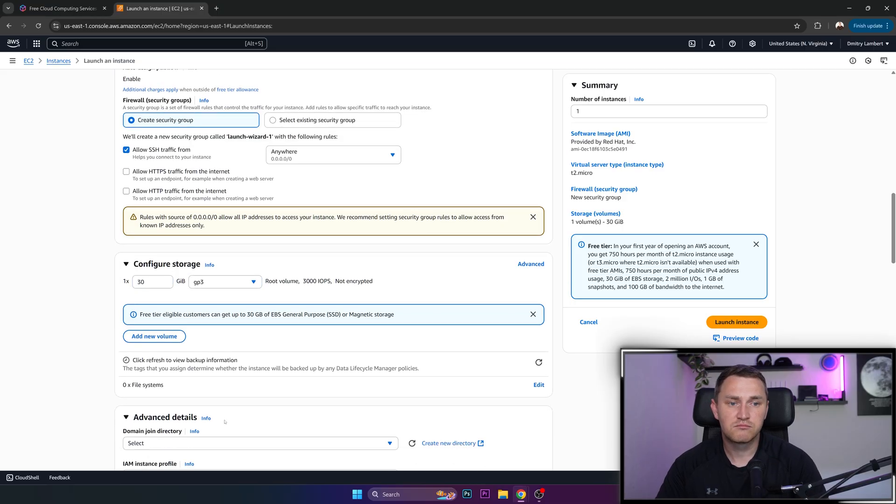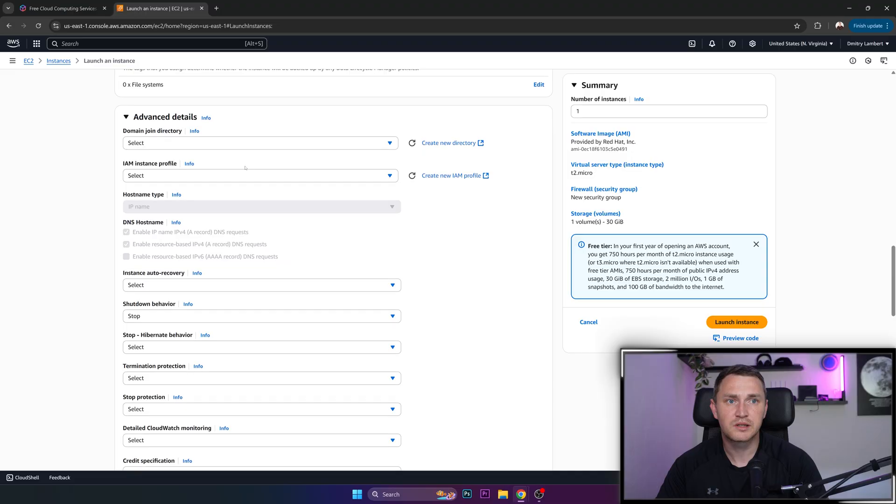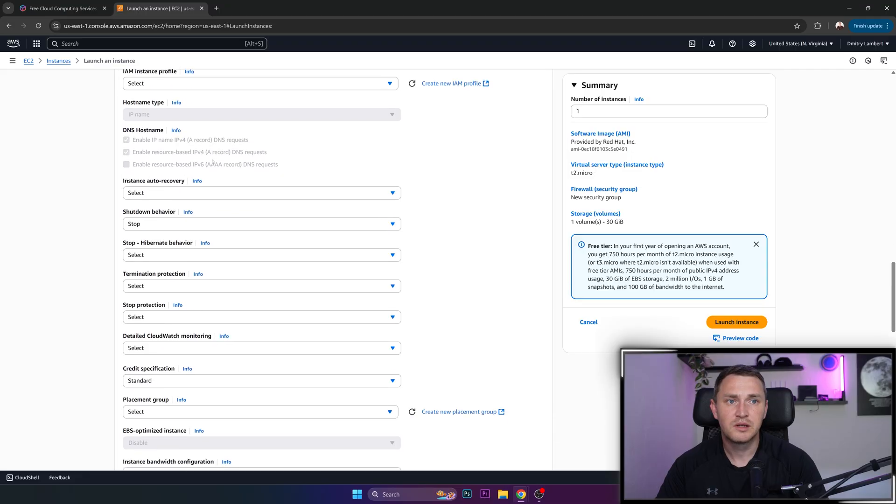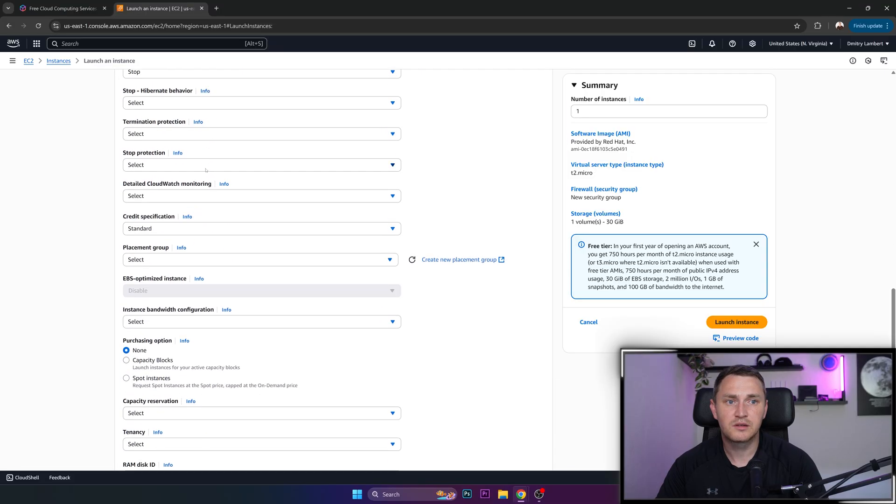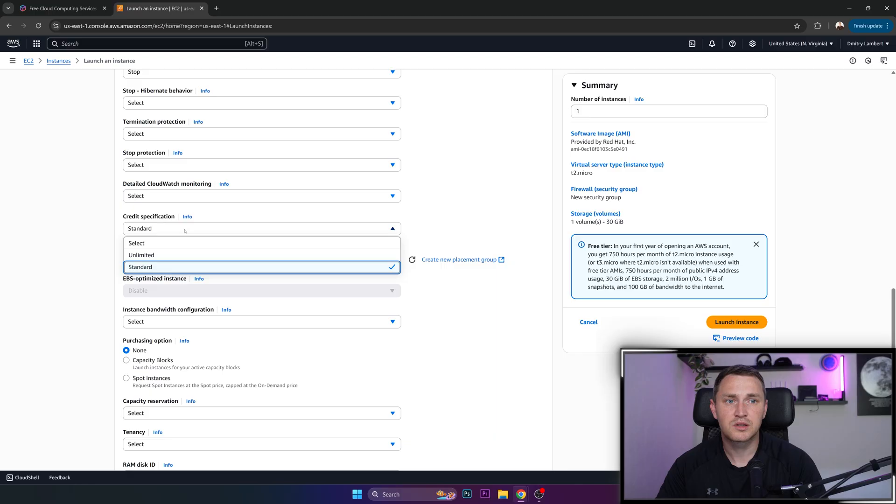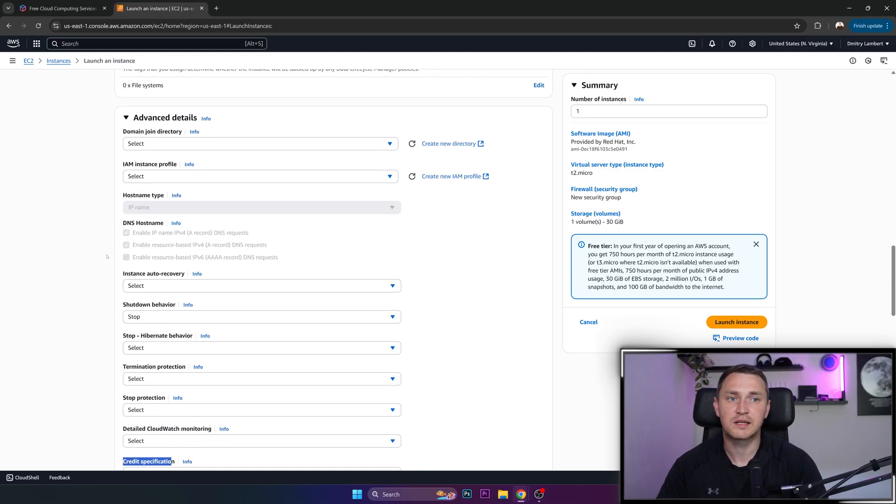And I think domain join directory, instance profile, placement, credit specification. Yeah, this is actually important, credit specification. This is what I wanted to mention previously.